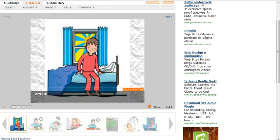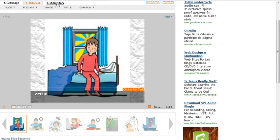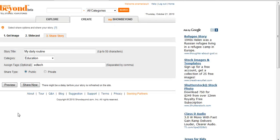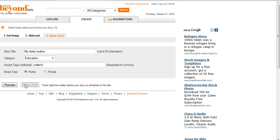After you finish adding the narration to each individual image, you click Share Story. You add your story title, the category, write tags, and click Public so that other people can see your story. You can preview it or share now. So let's share now.